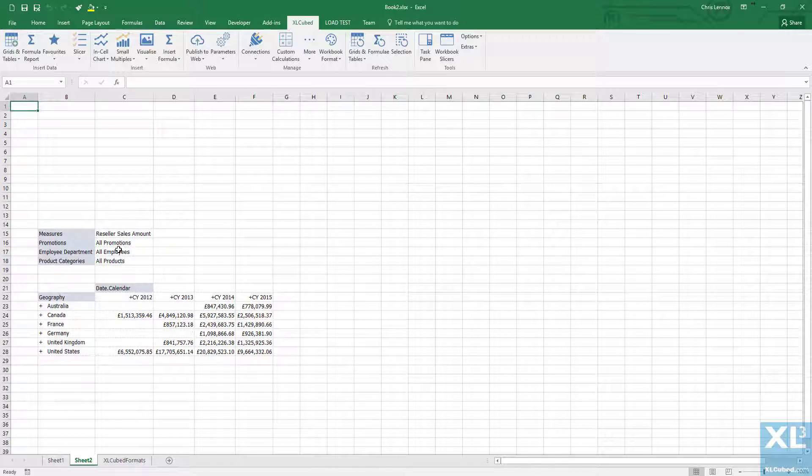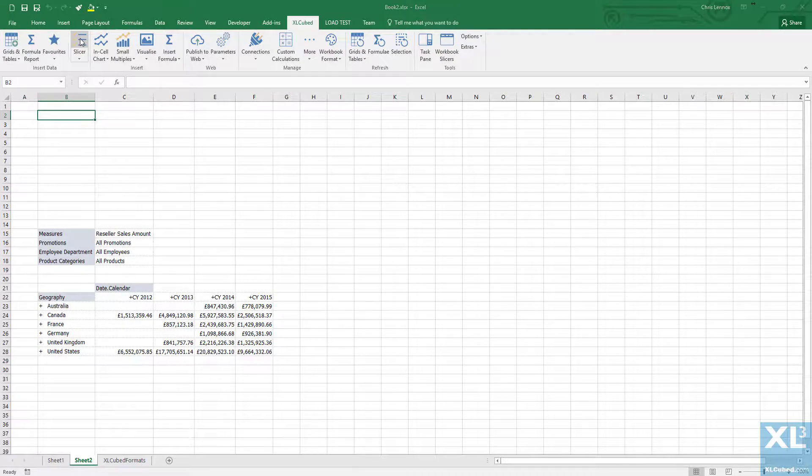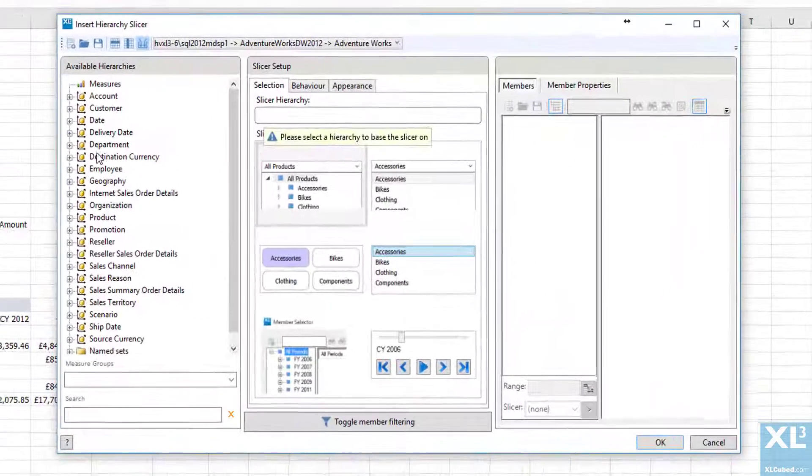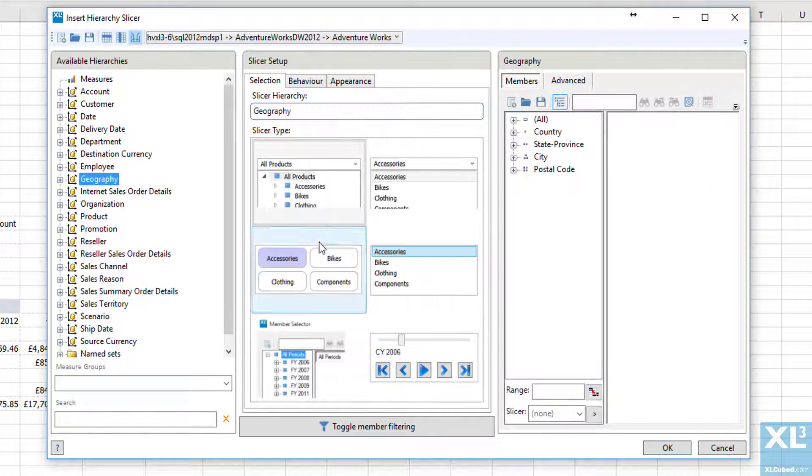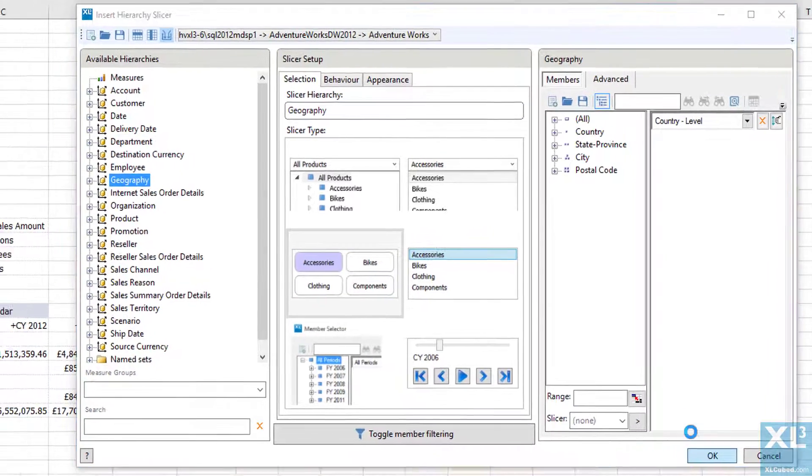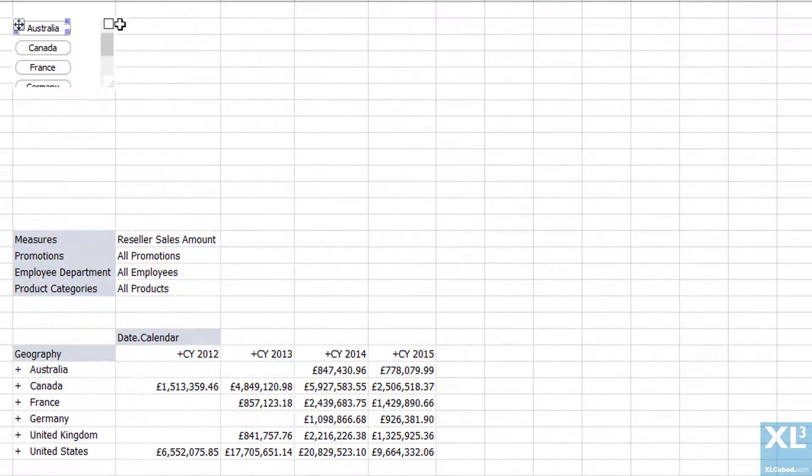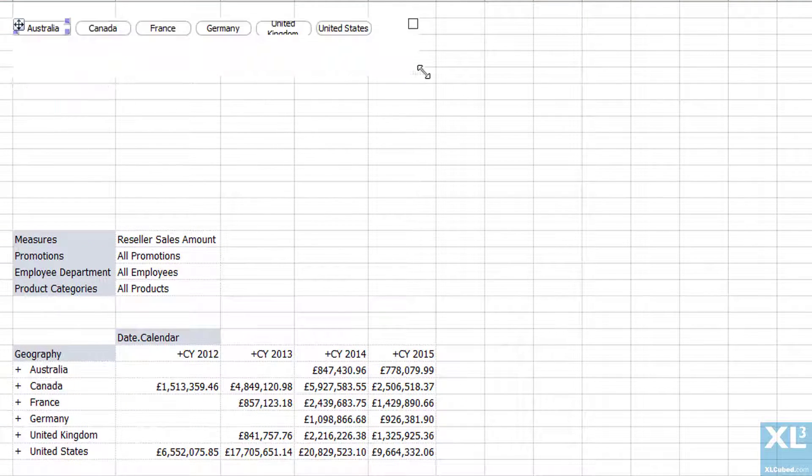This time I'm going to slice my report by the geography and date dimensions. Firstly I'll insert a slicer on geography. For this I'm going to be filtering at the country level. We'll resize that again.